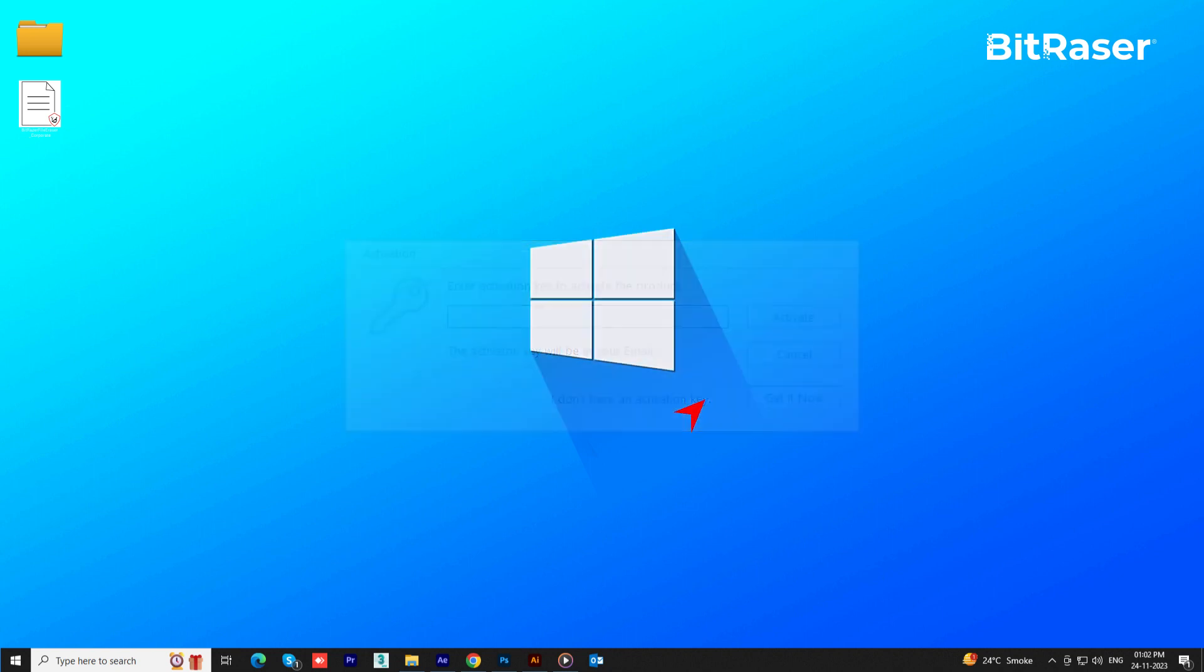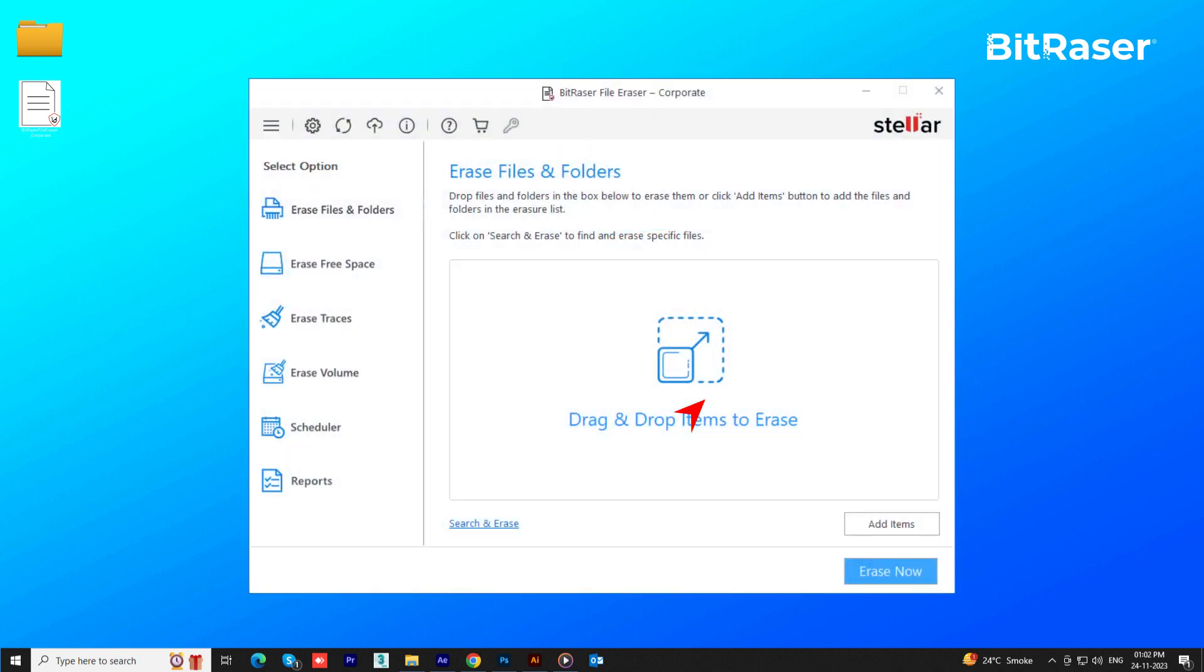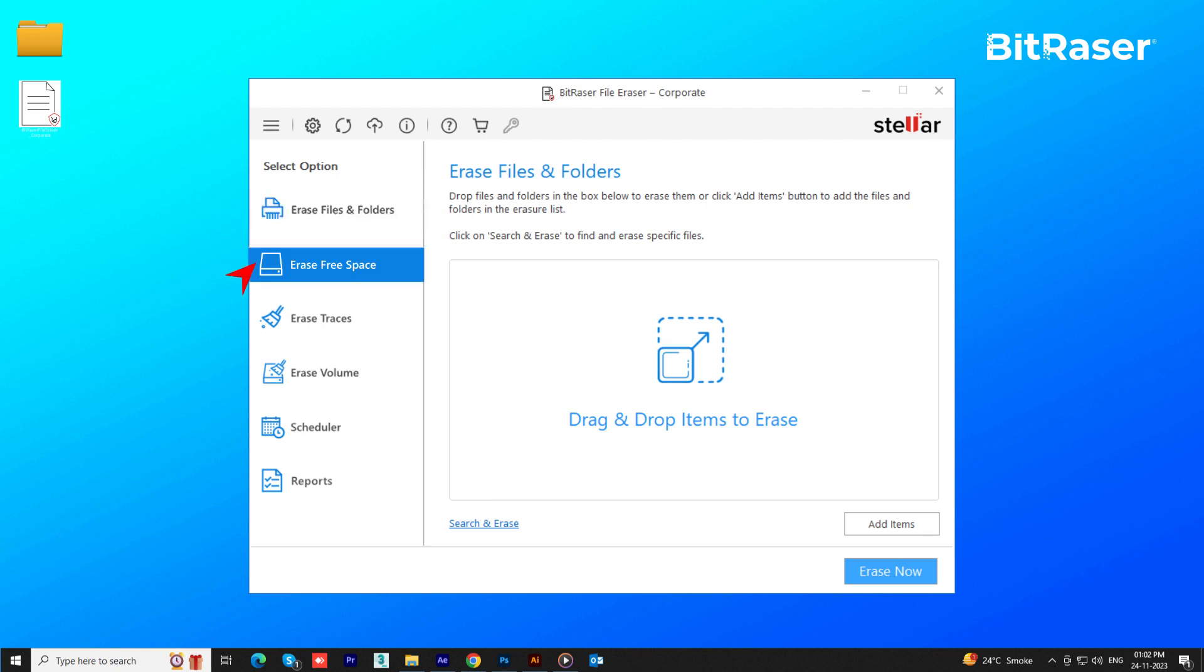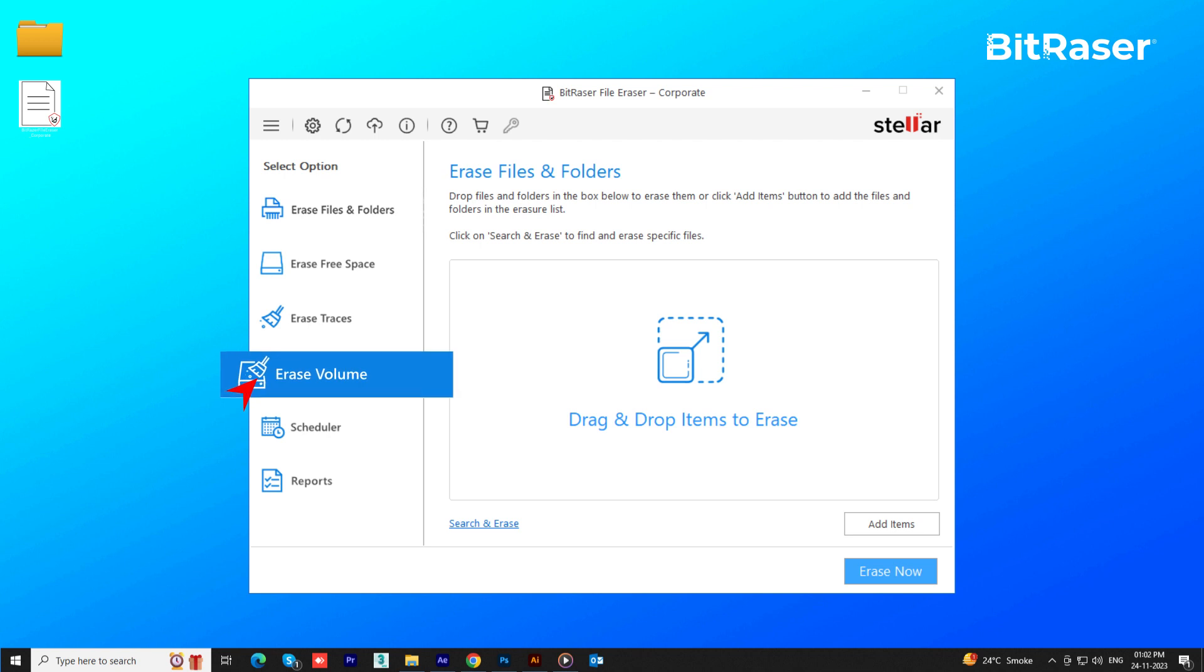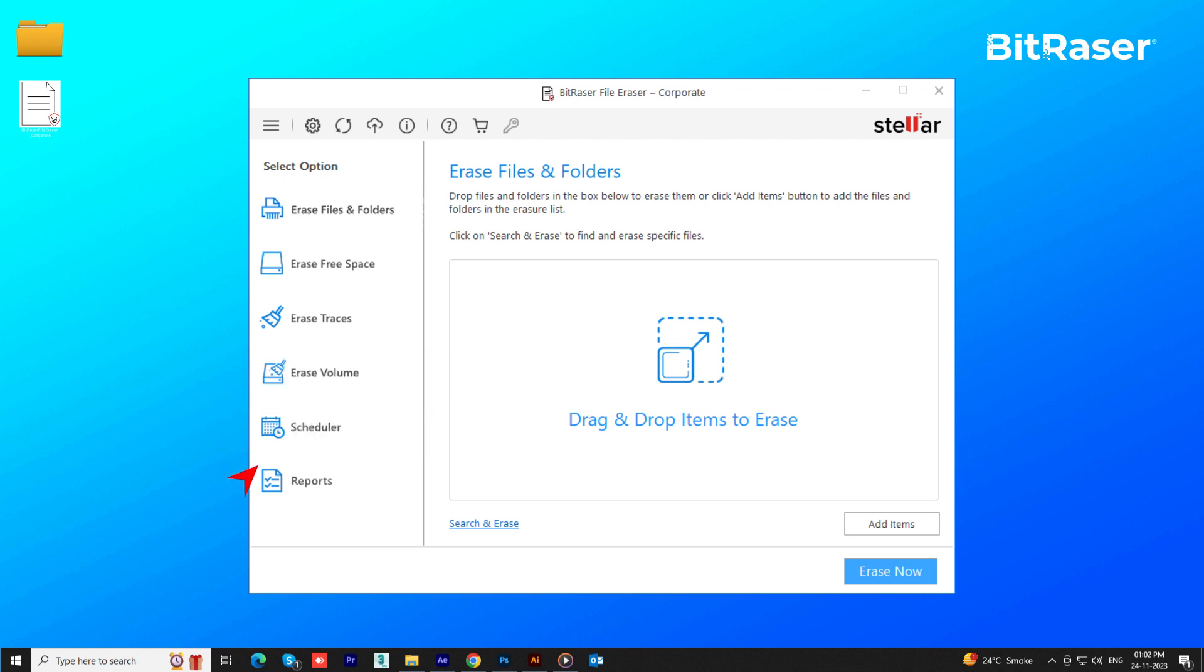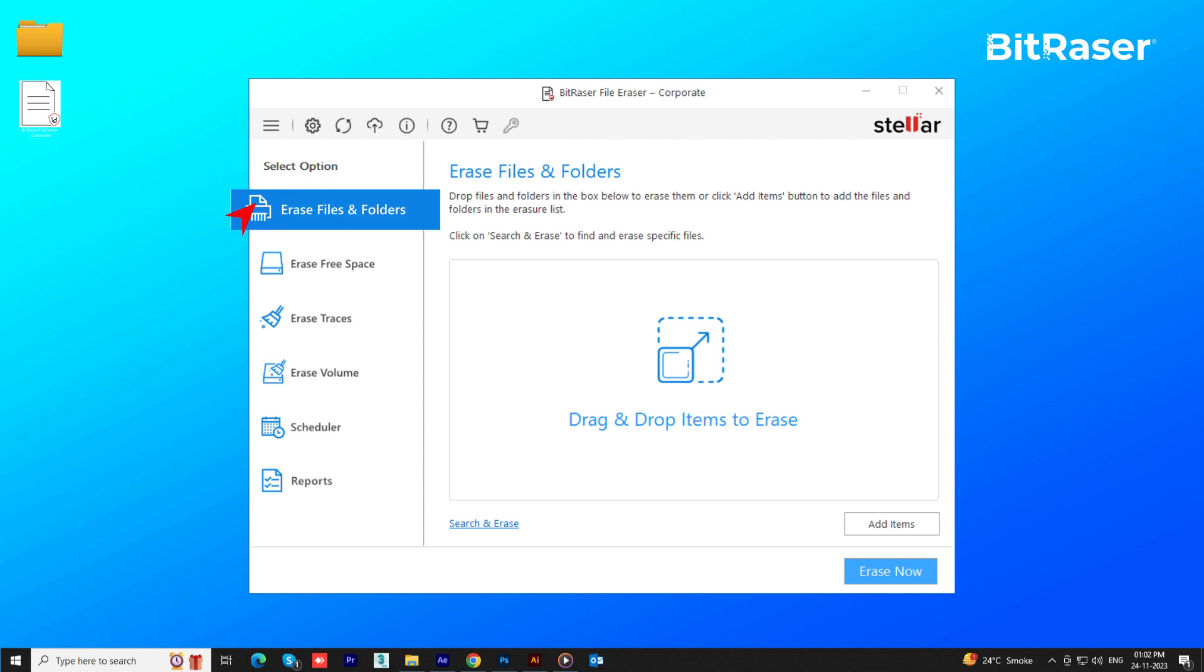The main software interface will appear that shows on the left panel options as Erase files and folders, Erase free space, Erase traces, Erase volume, Scheduler and reports. To start erasing files and folders, select the Erase files and folders option.